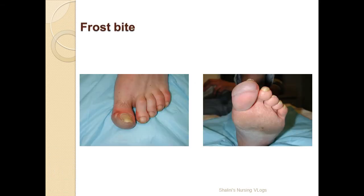Frostbite is not a very common type of injury, but it occurs in areas with freezing temperatures or as an occupational hazard where people work in freezing environments. That is frostbite.